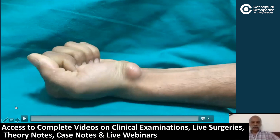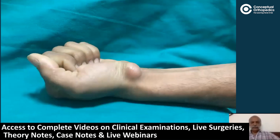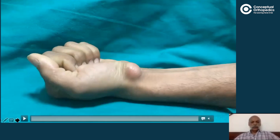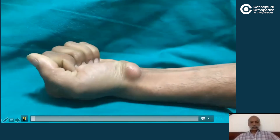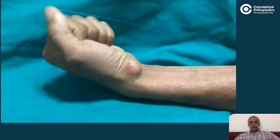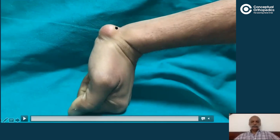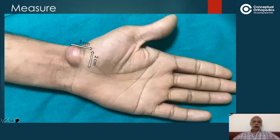We also assessed what happens to the dimensions of the swelling when the wrist is moved, as this gives a clue about communication with the wrist joint. On palmar flexion, the swelling became slightly less prominent, but on dorsiflexion it was definitely much more prominent than in the neutral position. This suggests possible communication with the wrist joint. On measurement, the swelling was 3 cm long and 2 cm wide.